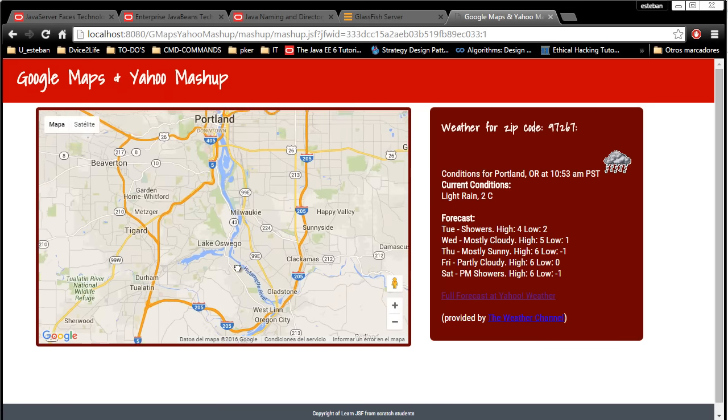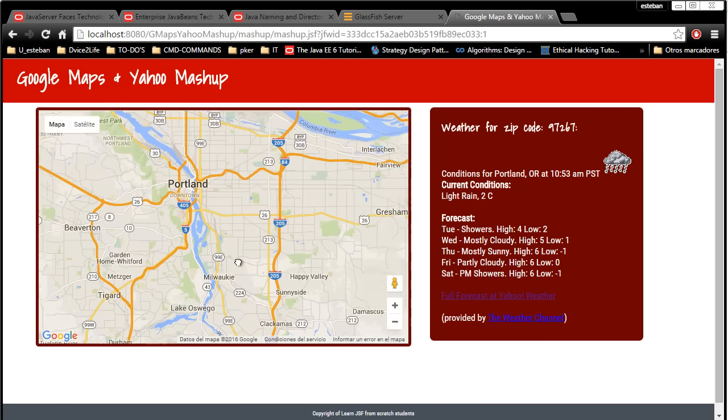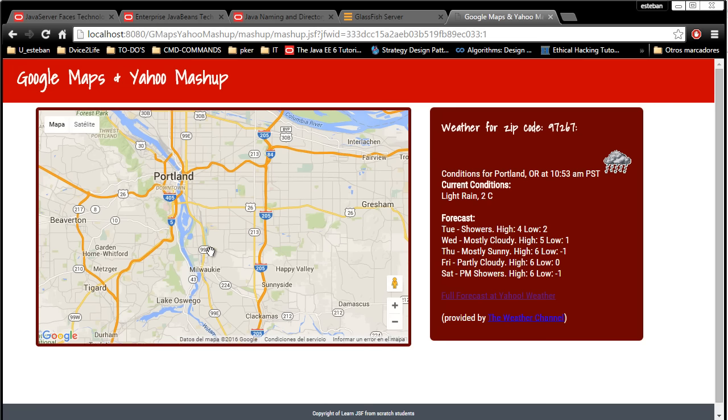As you can see, we have integrated Google Maps into our application and also a live feed of the weather conditions and forecasts using the Yahoo Weather Forecast mashup for JSF.